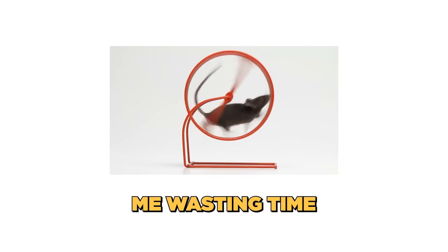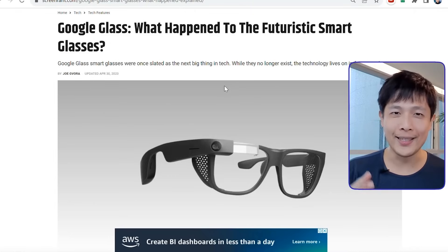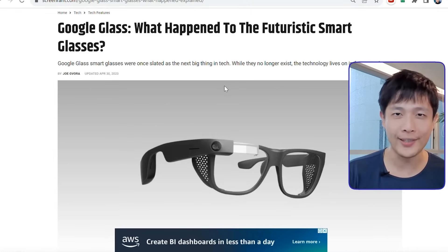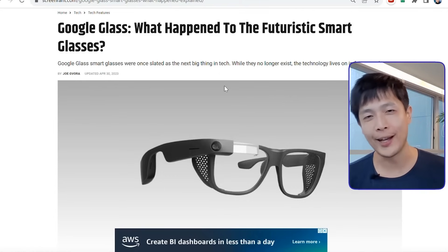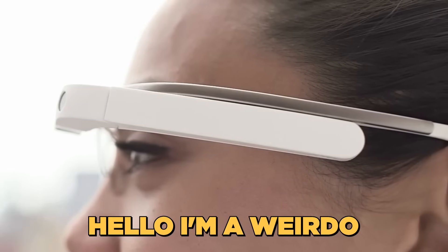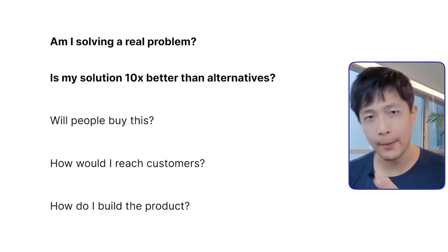I could have found this out by conducting user interviews instead of wasting one year building the product. Google Glass is another example where Google spent a billion dollars in product development costs only to find out that people don't want to wear robot glasses that makes them look socially awkward and records all their friends to make everybody uncomfortable. Google Glass was not solving a real problem — nobody wanted to wear it.